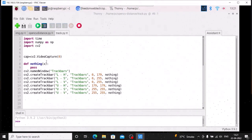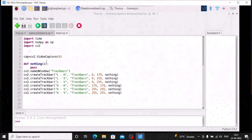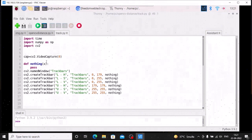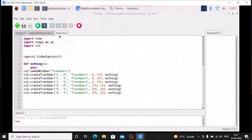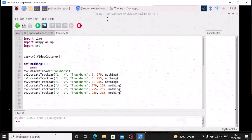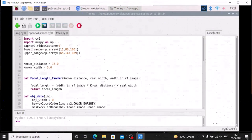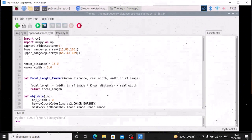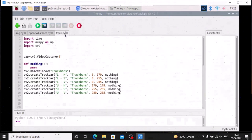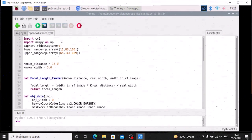For object tracking we are going to use the color object tracking method. I have already created a video on how to use the color tracking method for detecting the object. As you can see, track.py will help you to track your color. I have mentioned the color lower range and upper range already. We do not need track.py right now, so I am going to close the file.